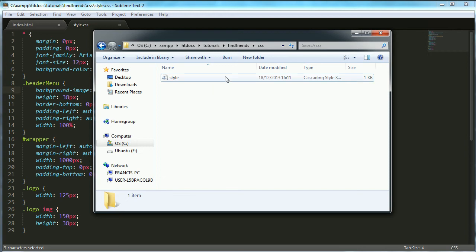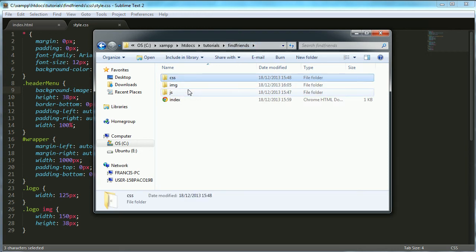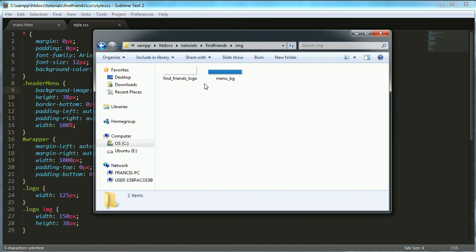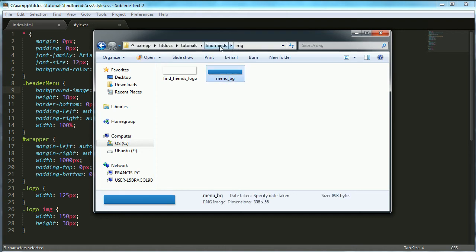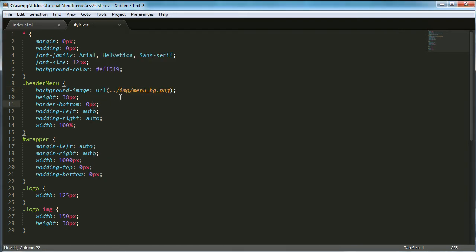So what we want to do is go up one directory which is back to the find friends directory and go into the image directory to get the menu BG dot PNG image. That's what this dot dot forward slash means, it means go up one directory so we can access the image folder and the menu BG dot PNG file.